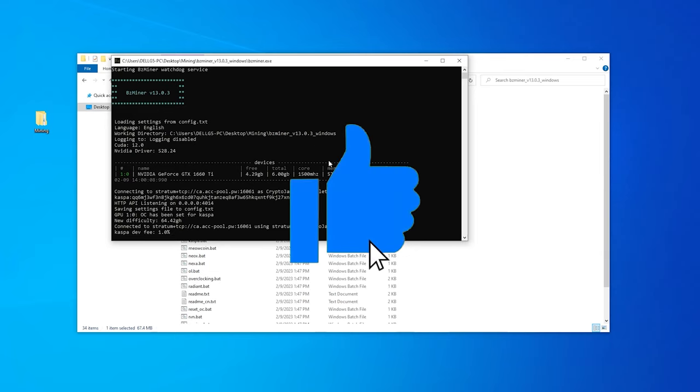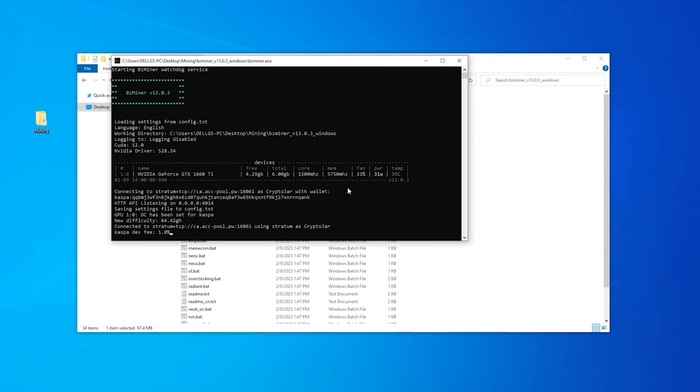It might take a few seconds for this to start mining, but we'll get some information here. As you can see, it sees my Nvidia 1660 Ti, has some statistical information here. And once we get some blocks, it'll pop up and we'll start mining.